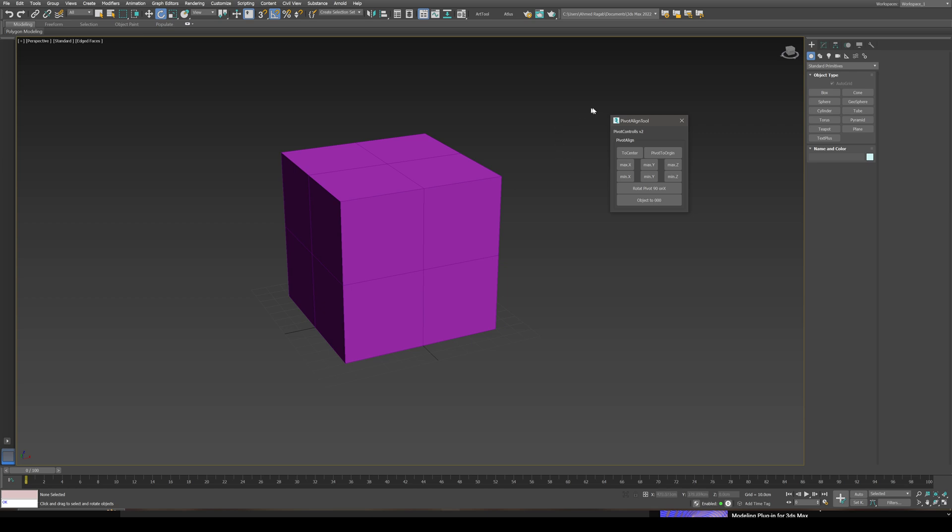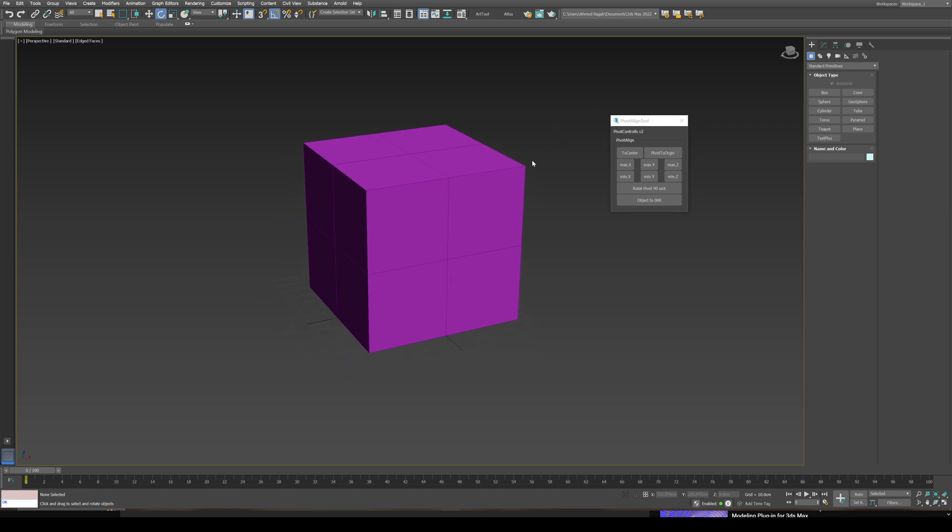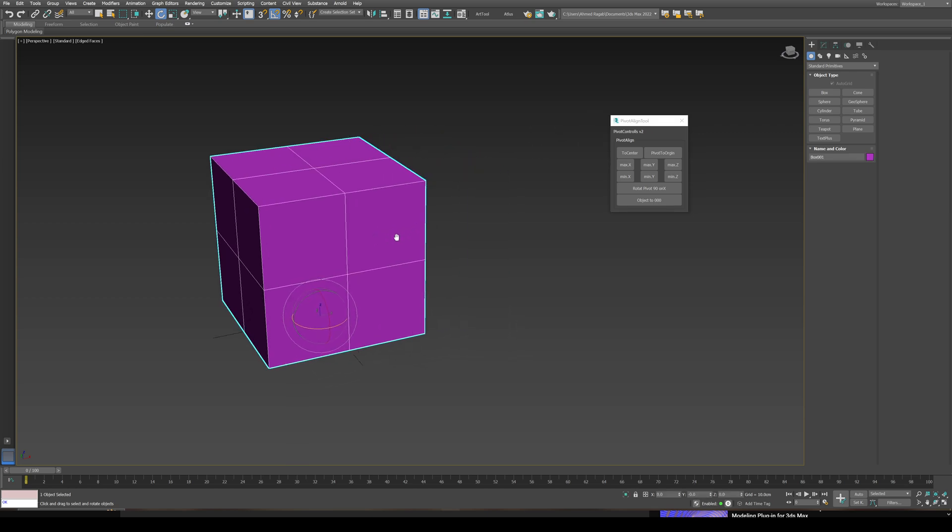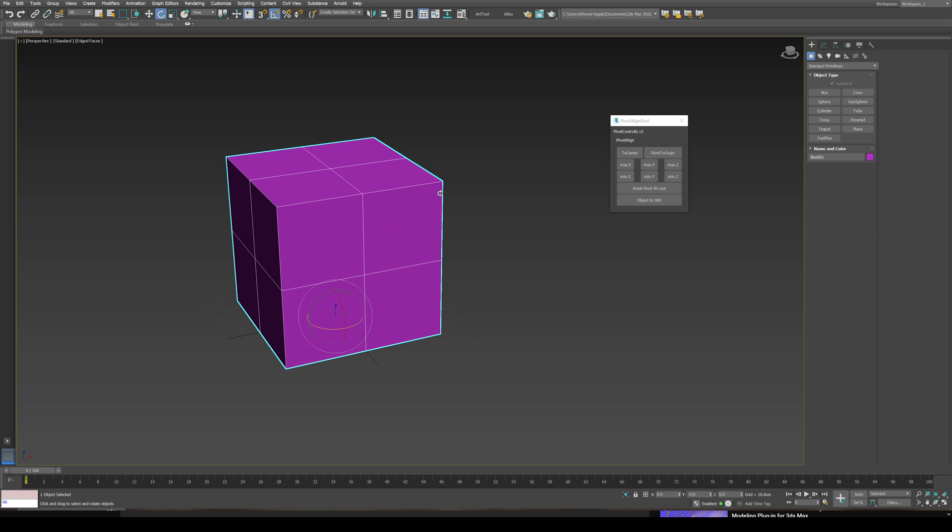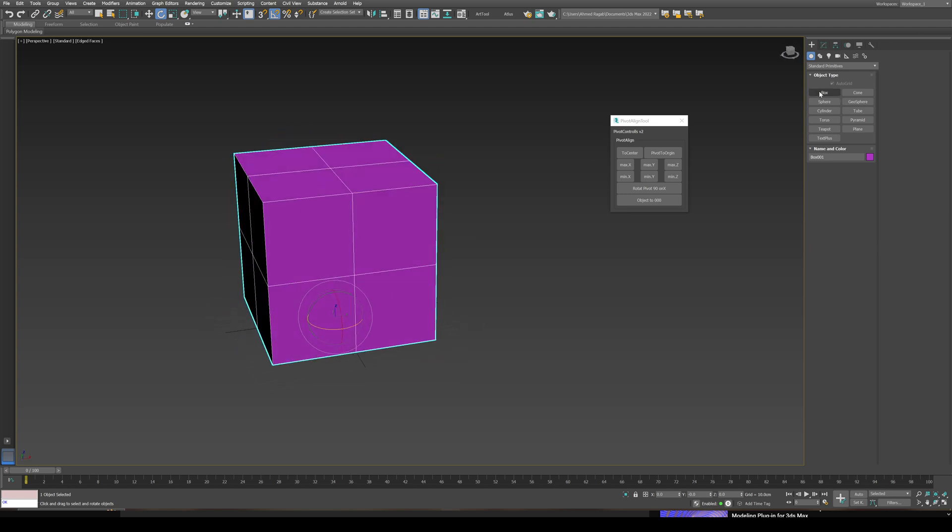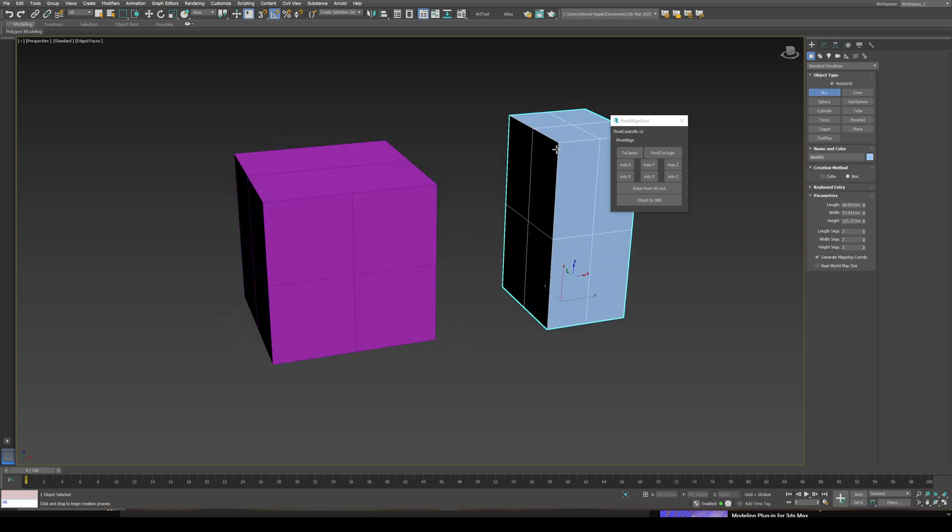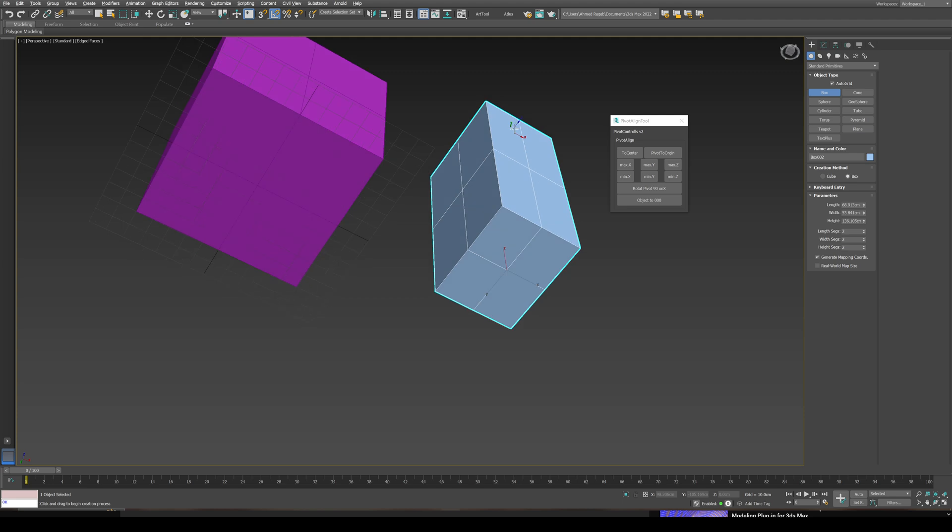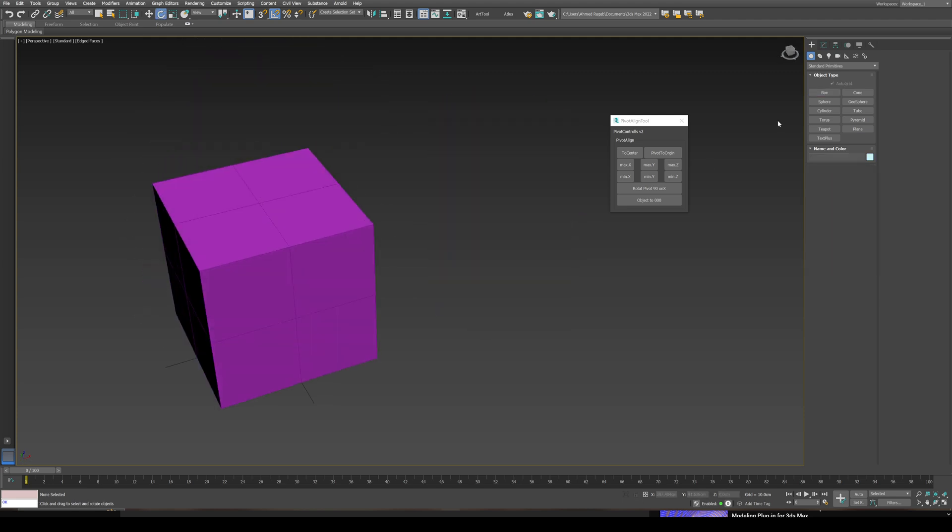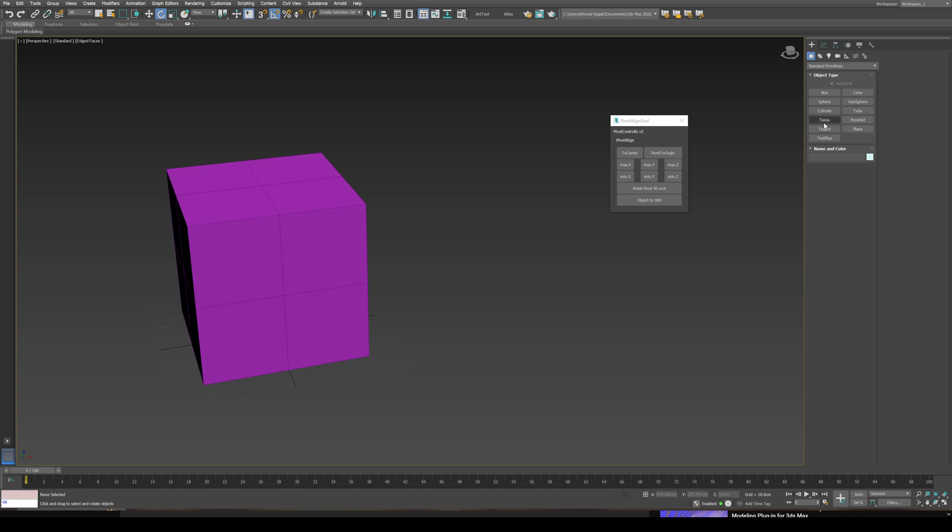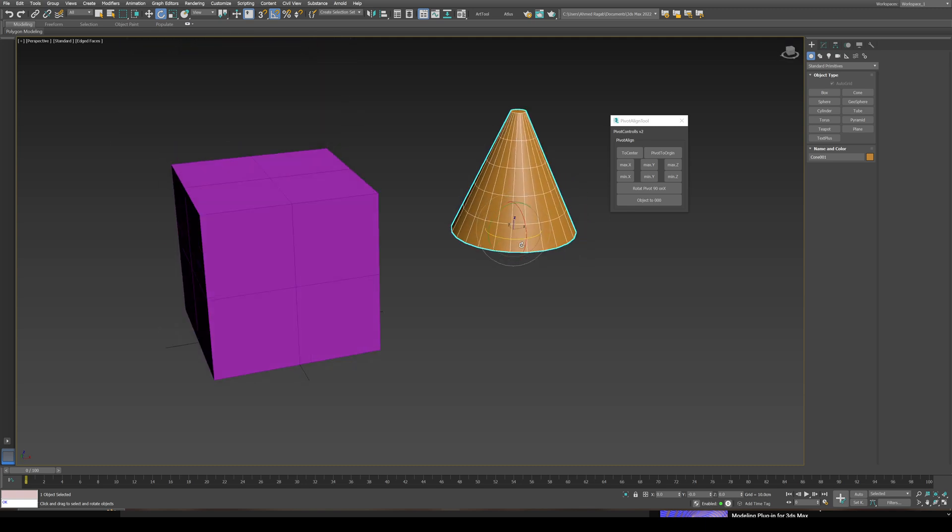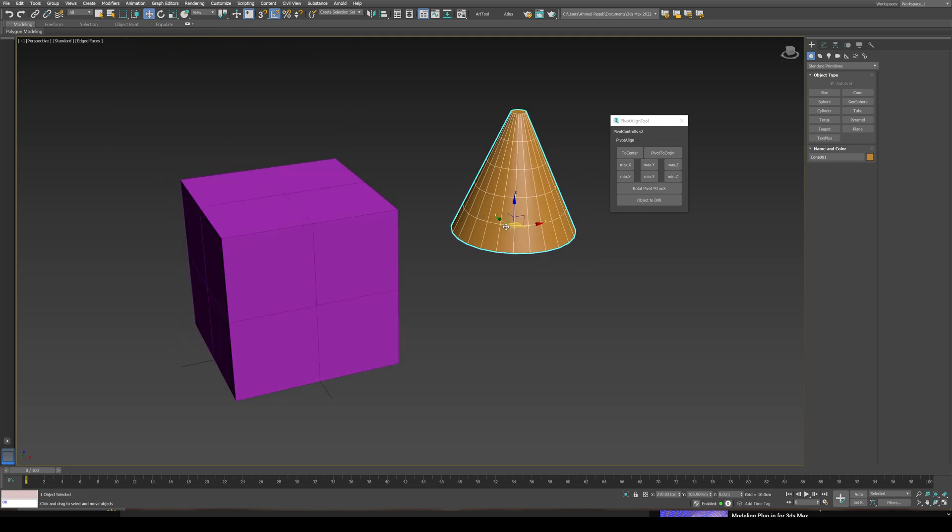I'm gonna show you how it works. First of all, I created a simple box. By default, whenever you create a box, the pivot point will be on the bottom center of the box. Most primitive shapes will be the same, like cone, also bottom center.